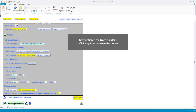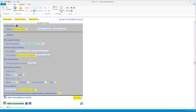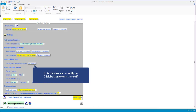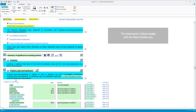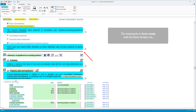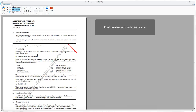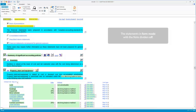The next option is the note dividers. These are dividing lines between the notes. They are presently on. Click to turn them off. Now that the dividers are off, let's take a look at the difference in presentation — the statements in form mode with the note dividers on, a print preview, and the statements in form mode with the note dividers off.